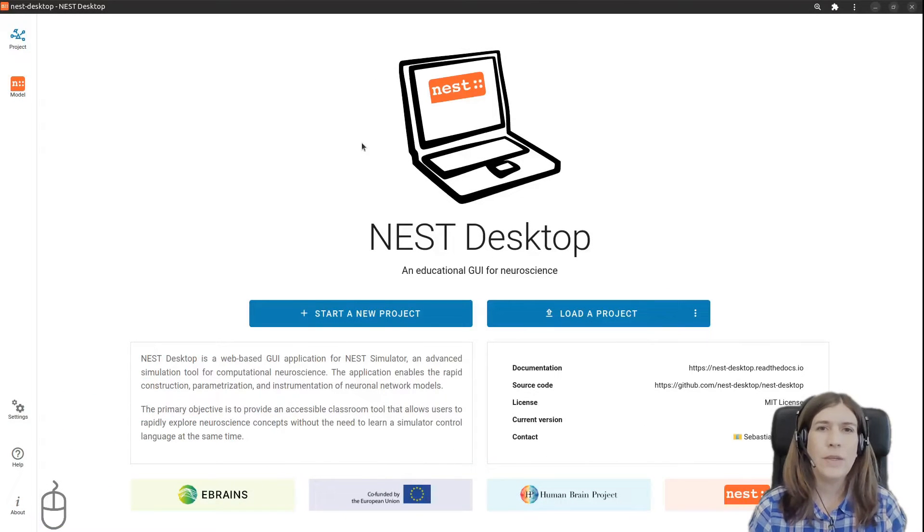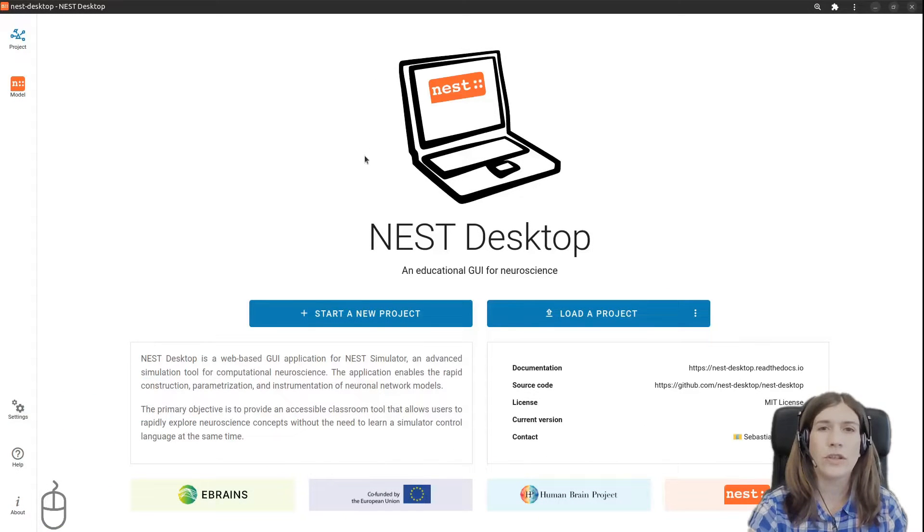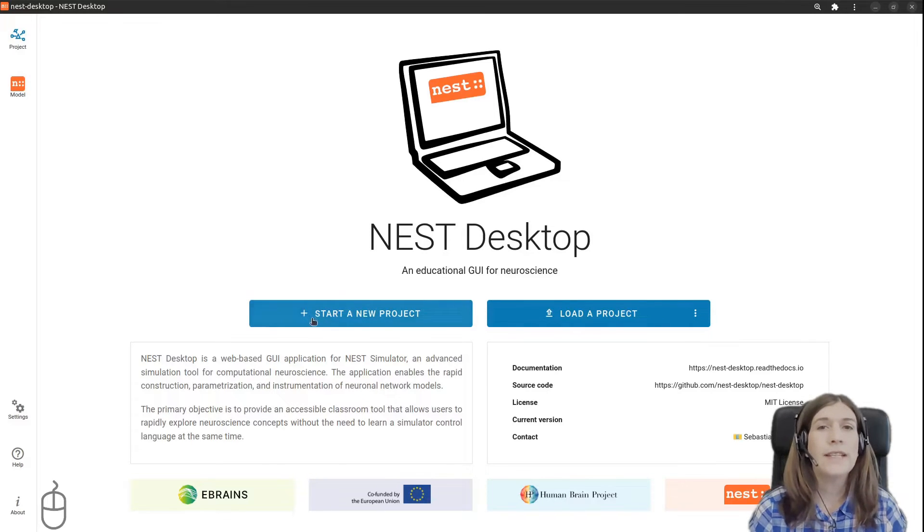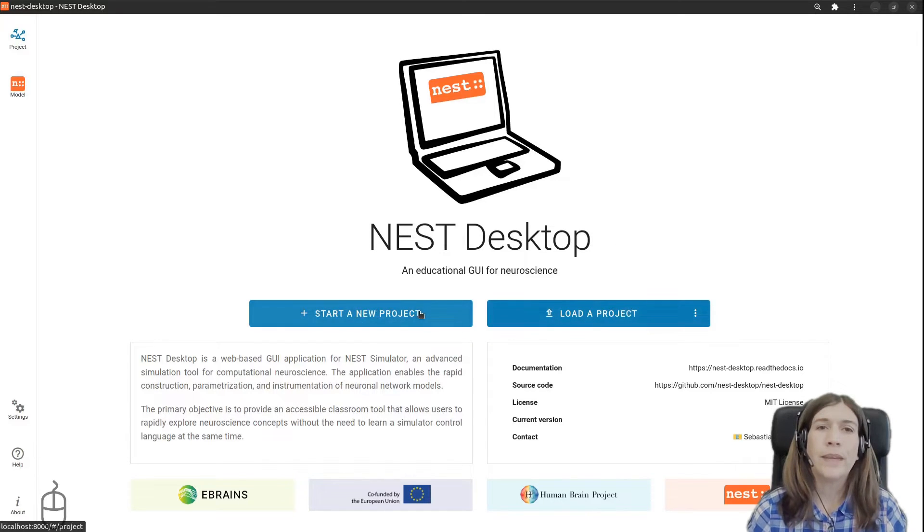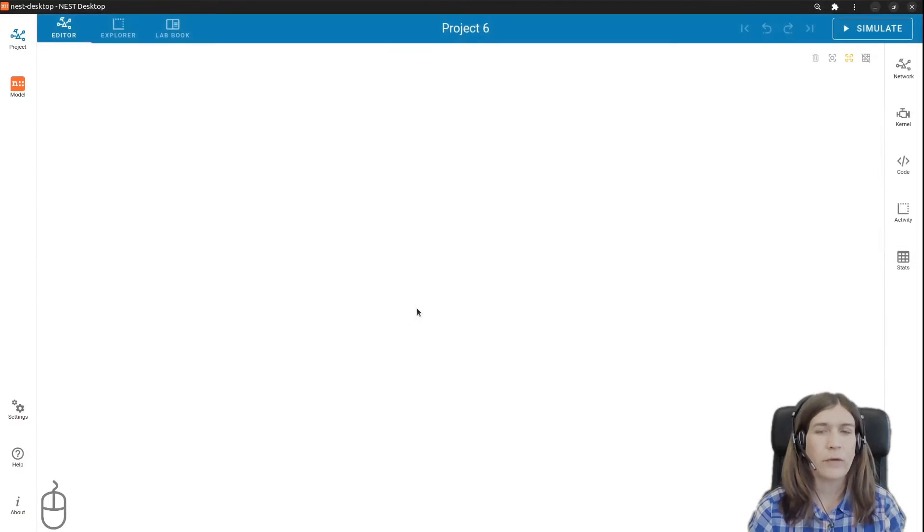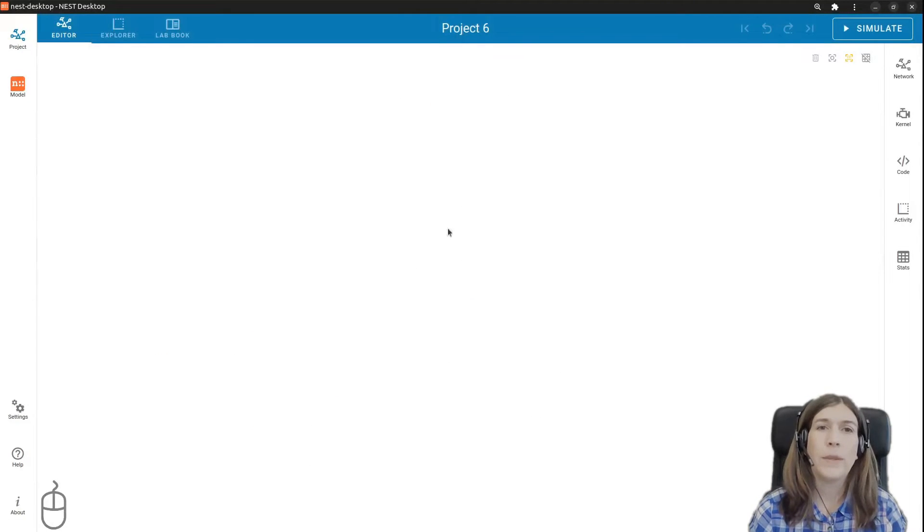Initially we start with the construction of a single neuron. Here is the start page where you can load a pre-existing project or start a new one. Today we will select a new project for this tutorial. This opens the network editor.